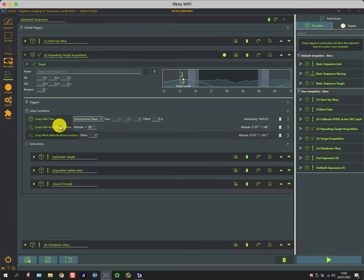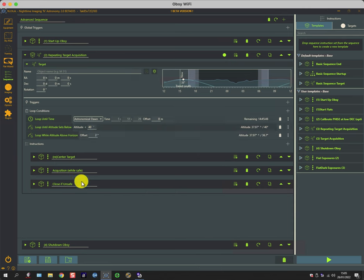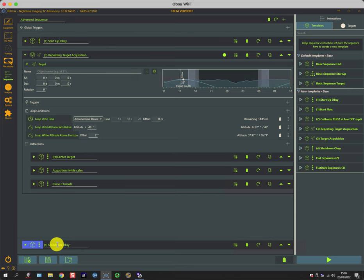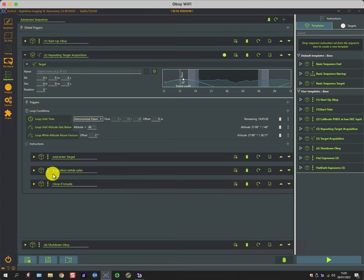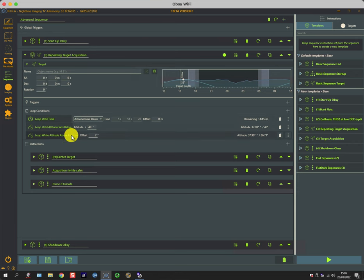So whichever comes first—either dawn, or the altitude is less than 40 degrees, or the altitude is less than the horizon—causes this loop to stop going round, and it will carry on and do the shutdown sequence. So keep that in mind, because this will continue to go around these three sets of sequenced instructions whilst these conditions still hold good.